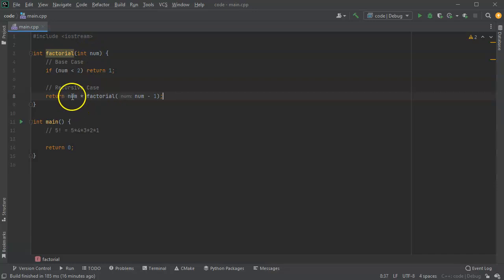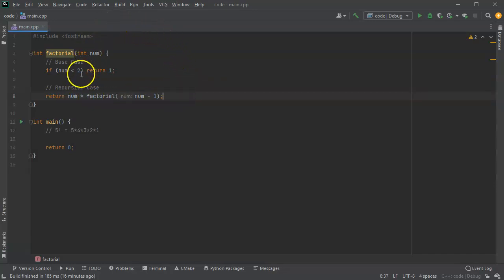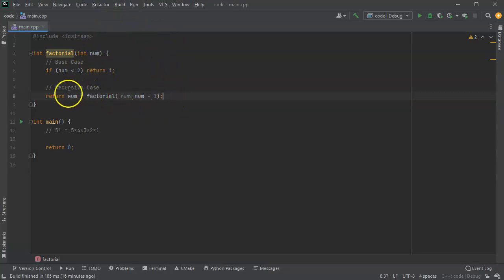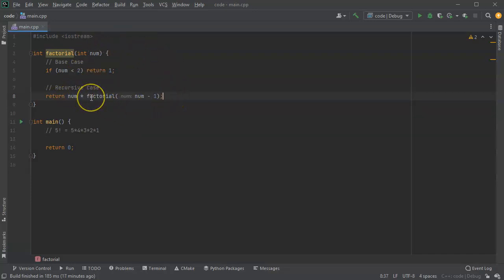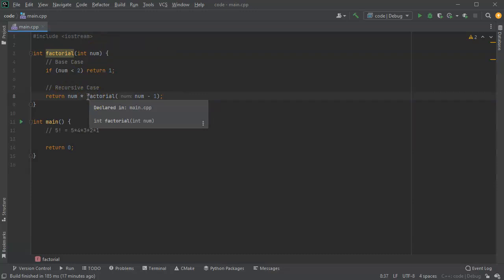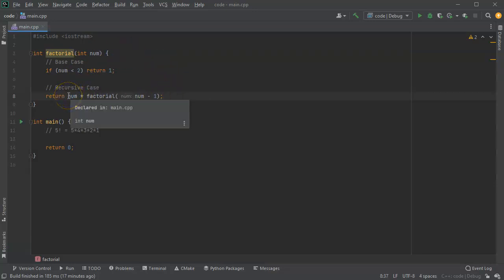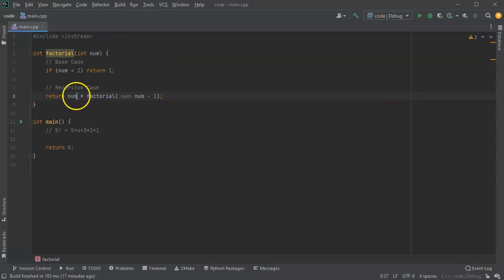And two comes in - it's two times one factorial. And then one factorial, well one is less than two, so it returns one. And then it pops back up and becomes two times one, and that pops back up. Then it becomes three times two, which was two, so that means six. It returns six, and then you get the four, and then it is four times six, which is 24. And then you jump up and you get to this five times 24, which is 120.